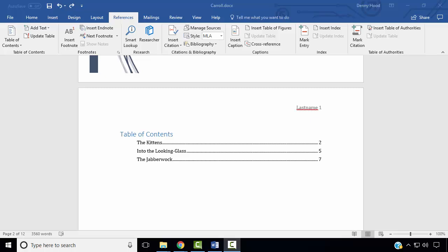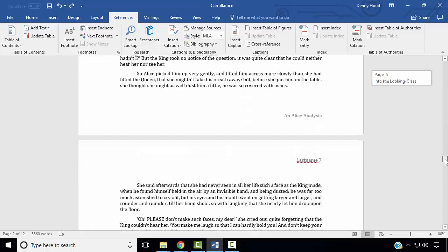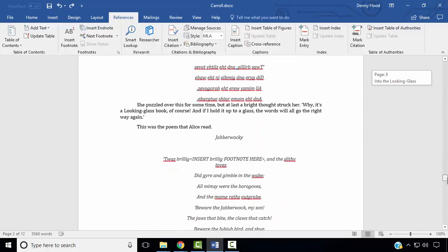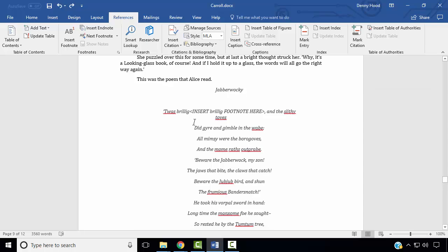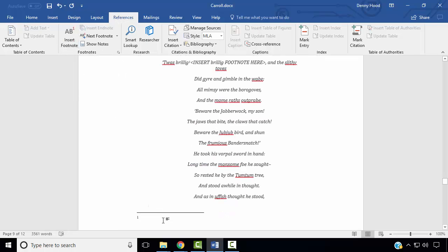Next, we wish to add a footnote in the Jabberwocky poem. At the beginning of the Jabberwocky poem, we wish to insert a footnote for the word Brillig. Select Brillig, and under the References Ribbon, select Insert Footnote. The footnote text to add is: according to Humpty Dumpty, Brillig is the time dinner is to be boiled.